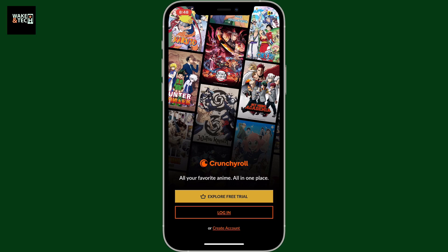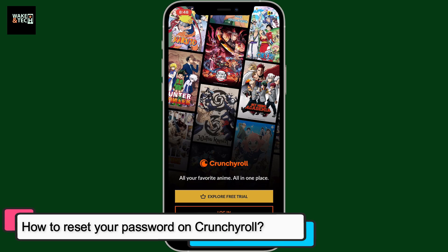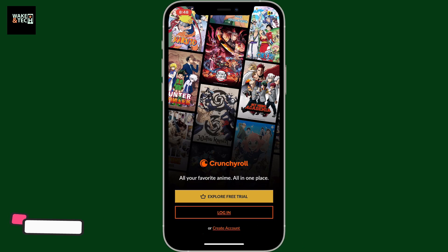Hi everyone, welcome back to another video from WakinTech. Today I'm going to be guiding you through how to reset your forgotten Crunchyroll account's password, if you've forgotten your Crunchyroll account's password while logging into it.